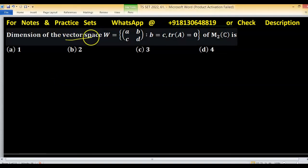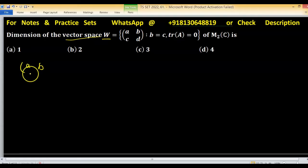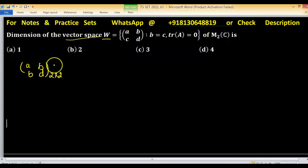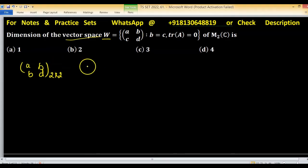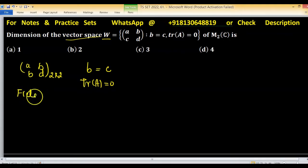Find the dimension of the vector space represented by W. In this W, elements are 2×2 matrices where A, B, C, D are constituents of the 2×2 matrix over the complex field C. This is over C, and the independent conditions are B equals C and trace of A equals 0. Because we have to find dimension over the field C — keep this in mind, over the field C.